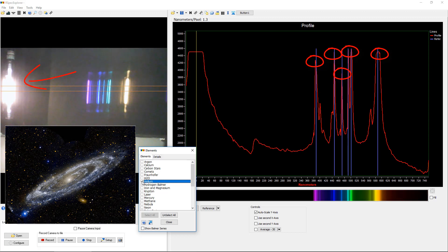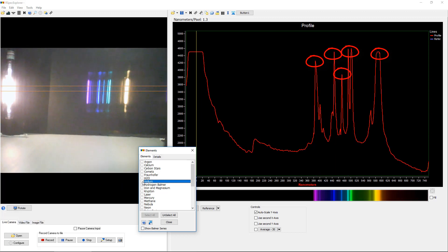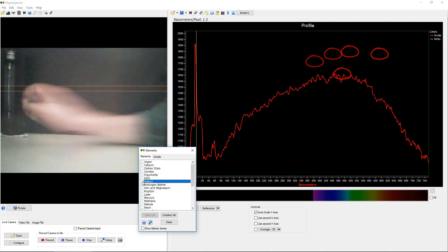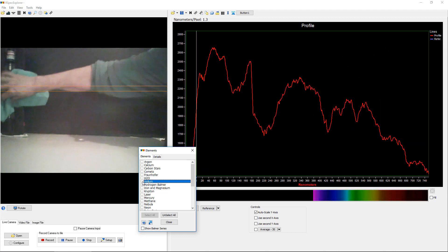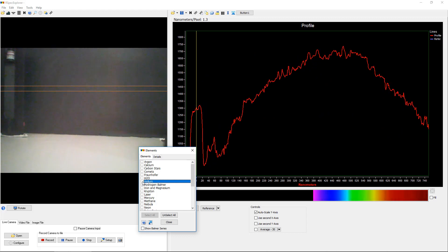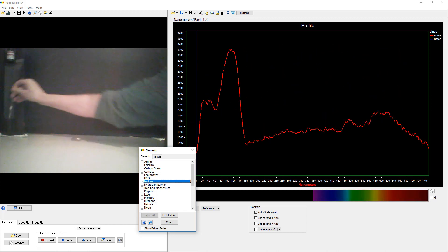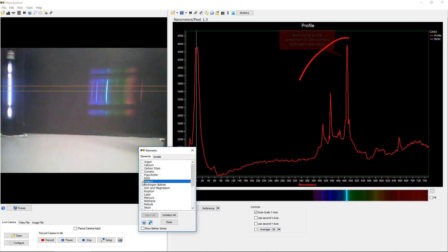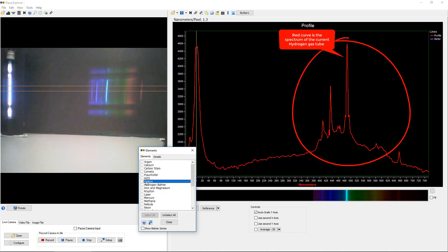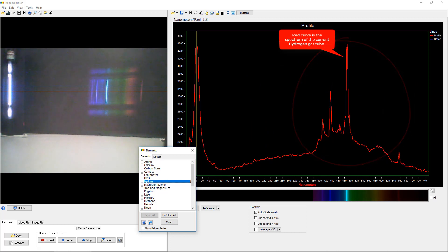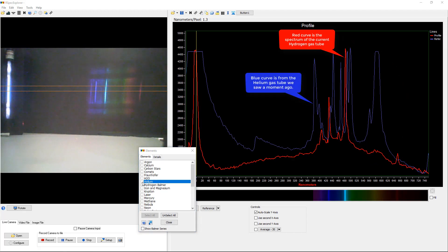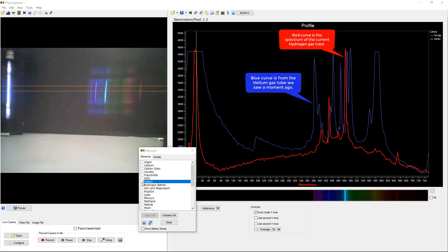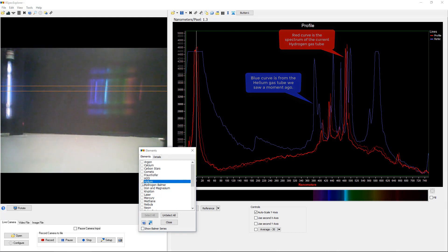Okay, so now we're going to swap out this helium gas tube and replace it with a hydrogen gas tube. Okay, there we go. Now maybe you noticed that the peaks in this red curve from the hydrogen gas tube are in different places than those that we saw a moment ago on the helium tube. And that's because, of course, each element has its own spectral fingerprint. That's a key concept we want our students to understand. And by swapping gas tubes, we can easily demonstrate that.